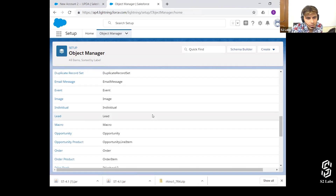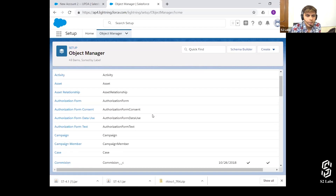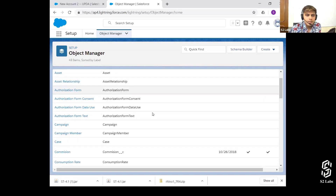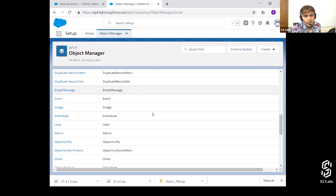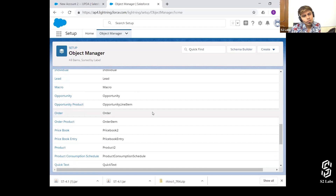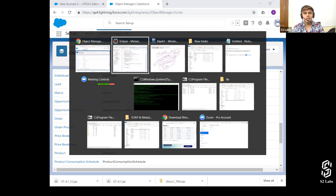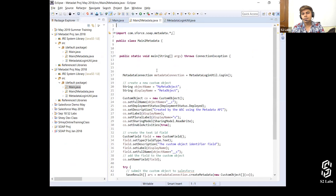These are some objects listed in alphabetical order. Is there any object called 'meta object' in here? No — there's none. So with the help of the Metadata API we're going to create a meta object inside this org.